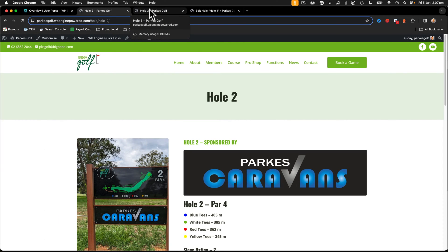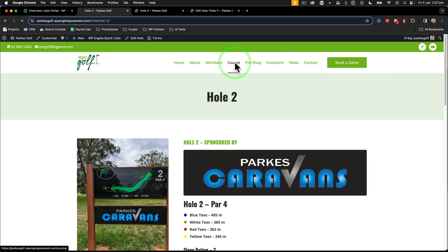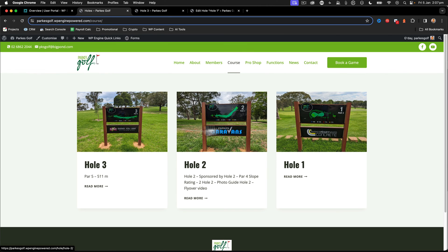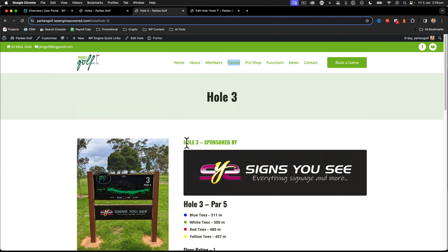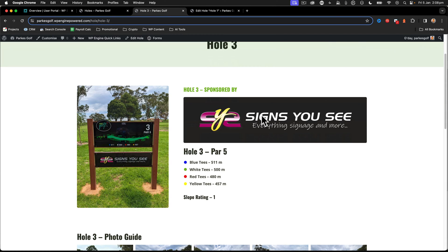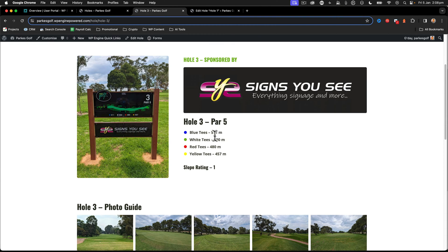Now we're going to map some information dynamically to our individual post type for our course holes. If you look at the index page, when I look at a particular hole - hole three - you can see that hole three is sponsored by, with the signs you see. The sponsor image is picked up dynamically along with the T-box sign that we have dynamically in there, and then we have the different ratings here.